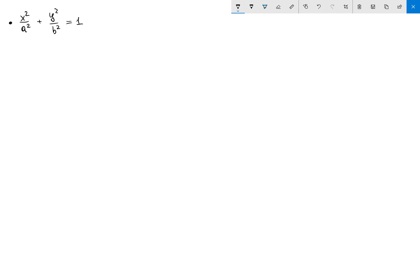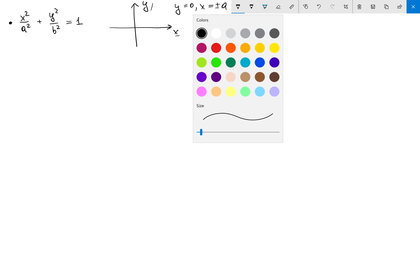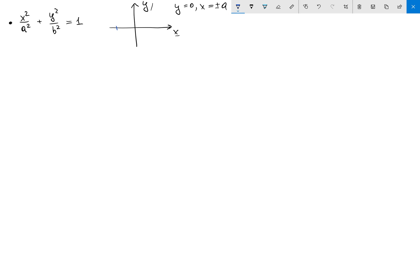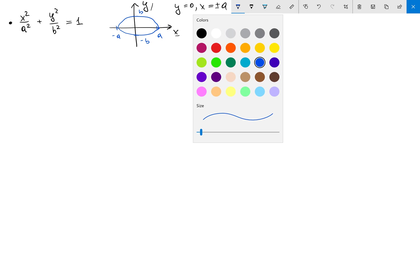The first equation is the equation of an ellipse: x squared over a squared plus y squared over b squared equals one. To find the graph, I set y equals zero to find intersection with the x-axis and get x equals plus or minus a. Similarly, the intersection with the y-axis is minus b and b. So the ellipse has this shape.